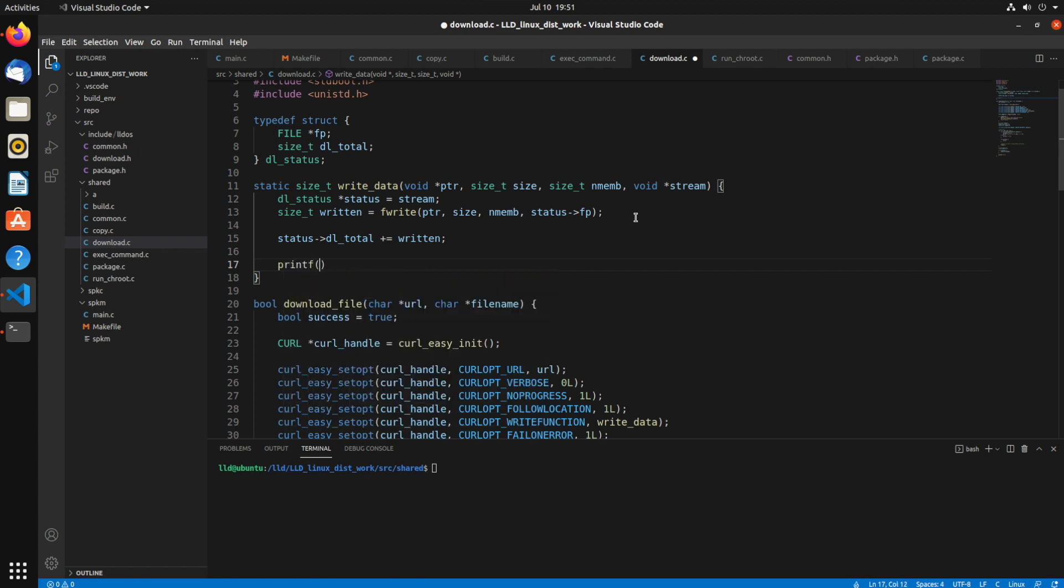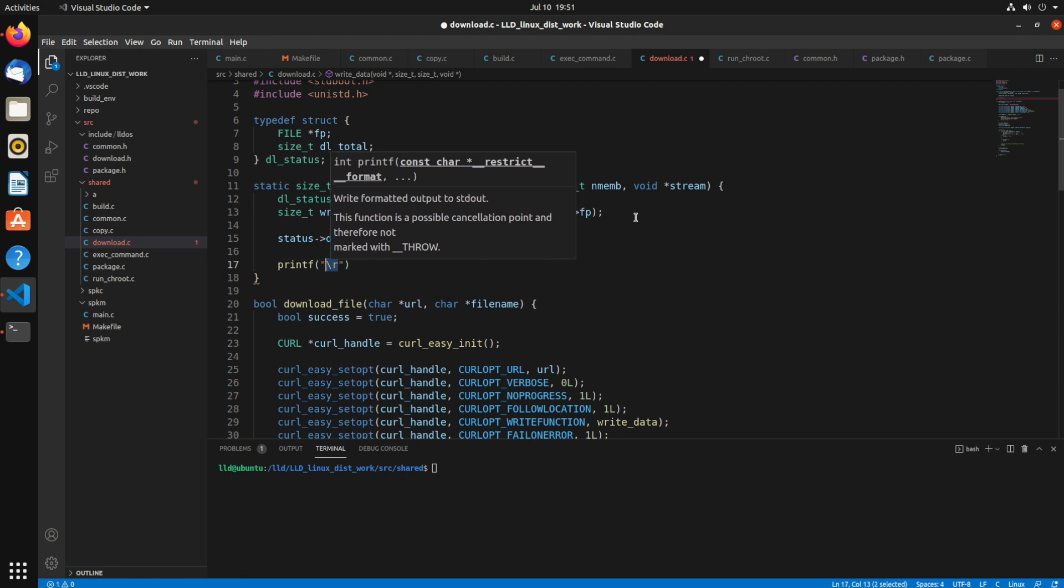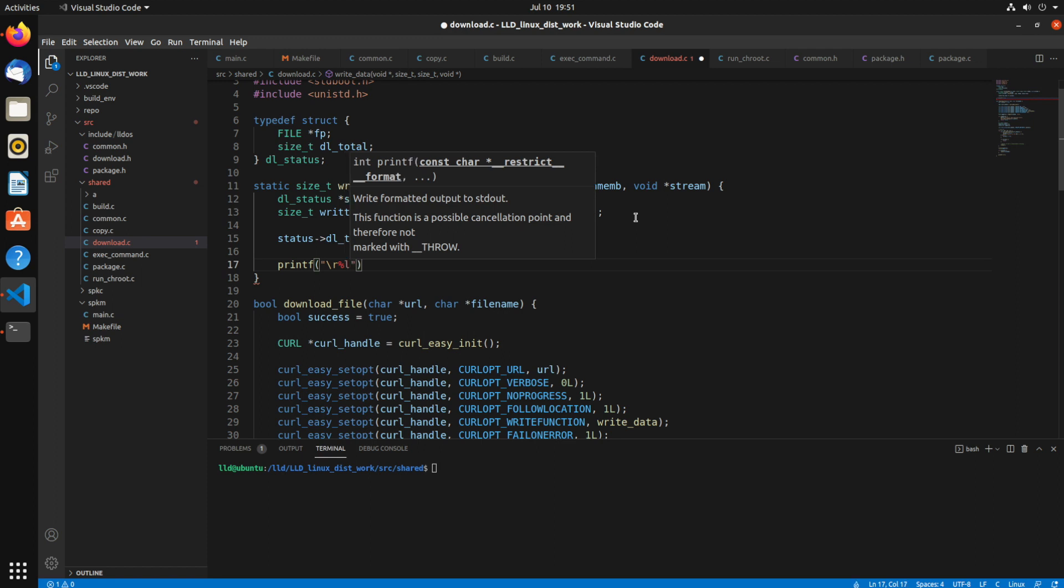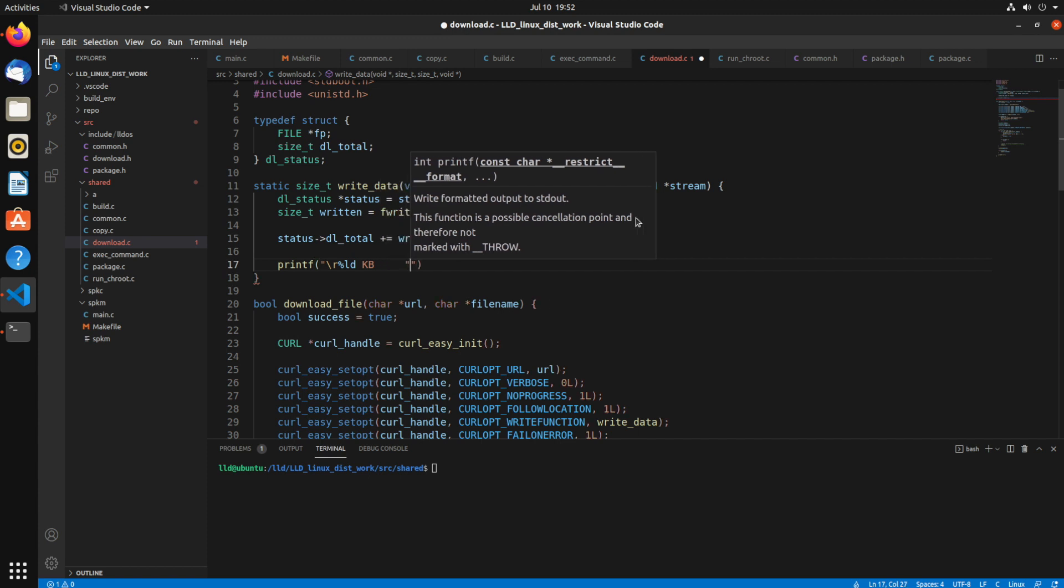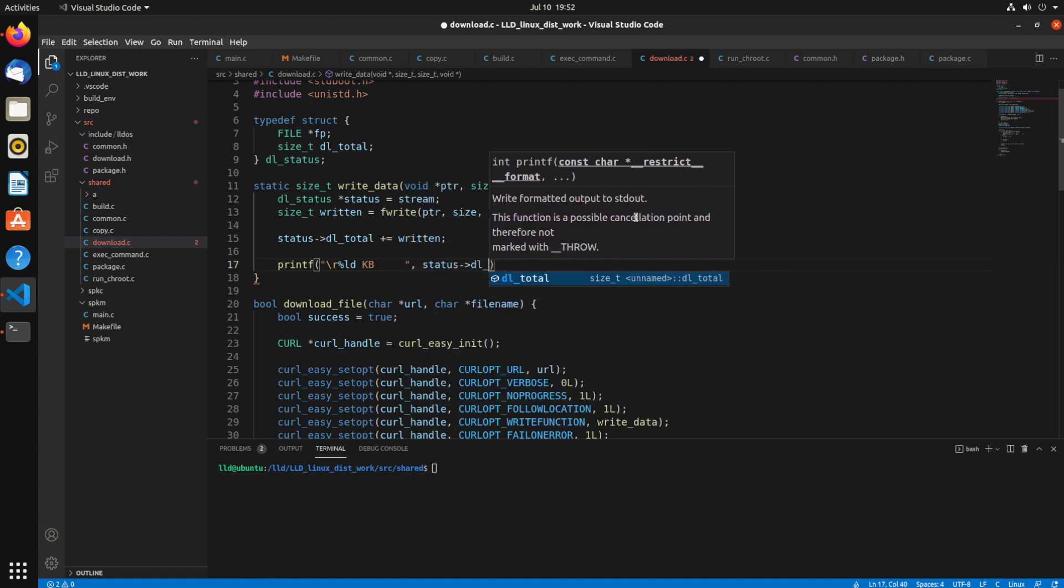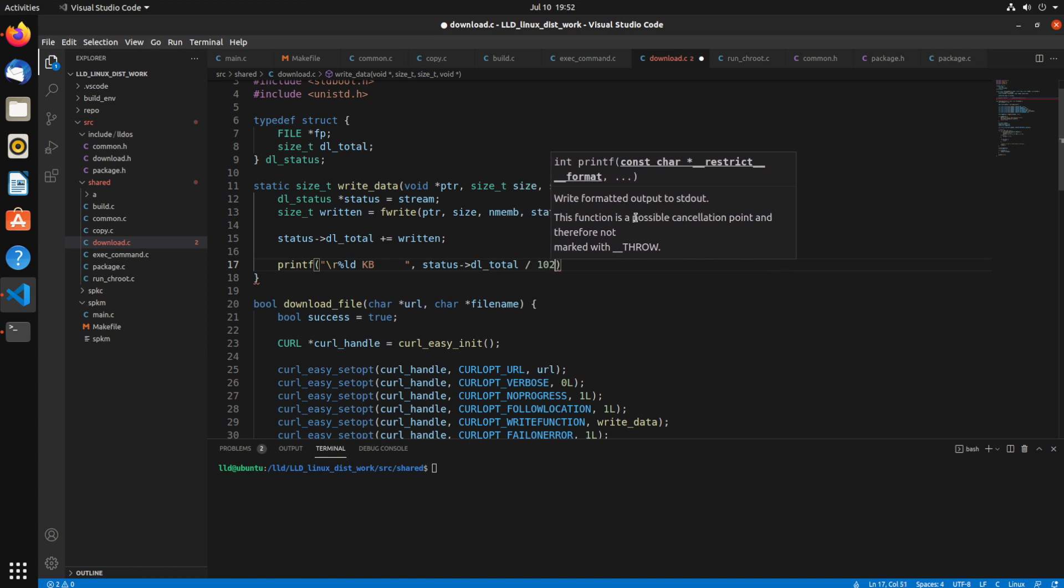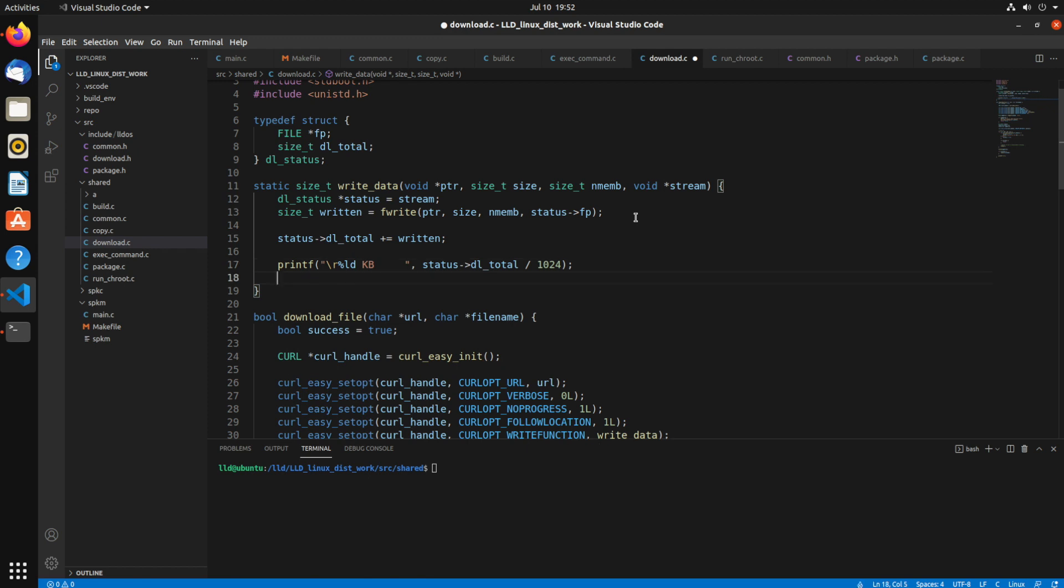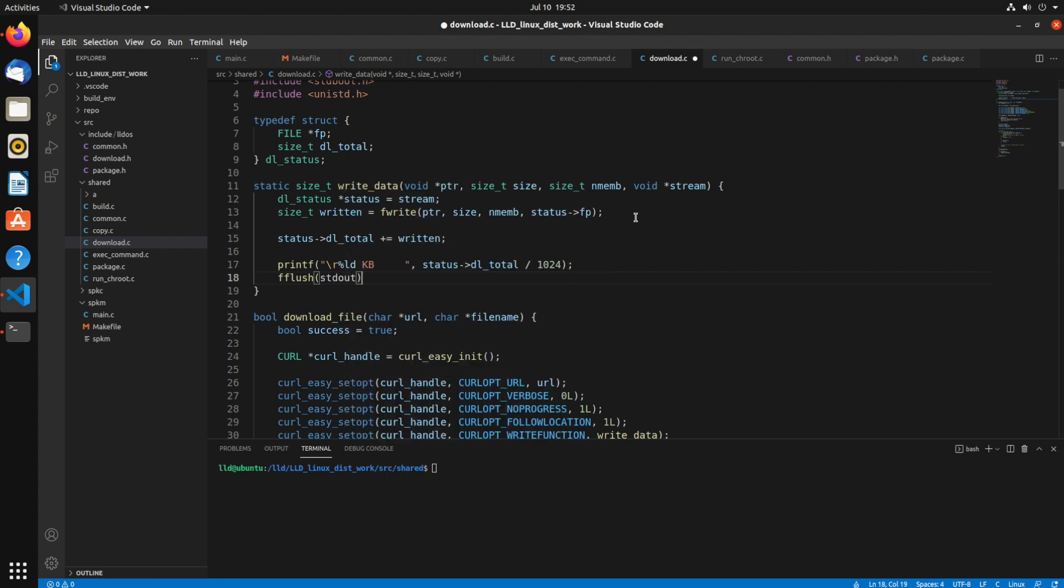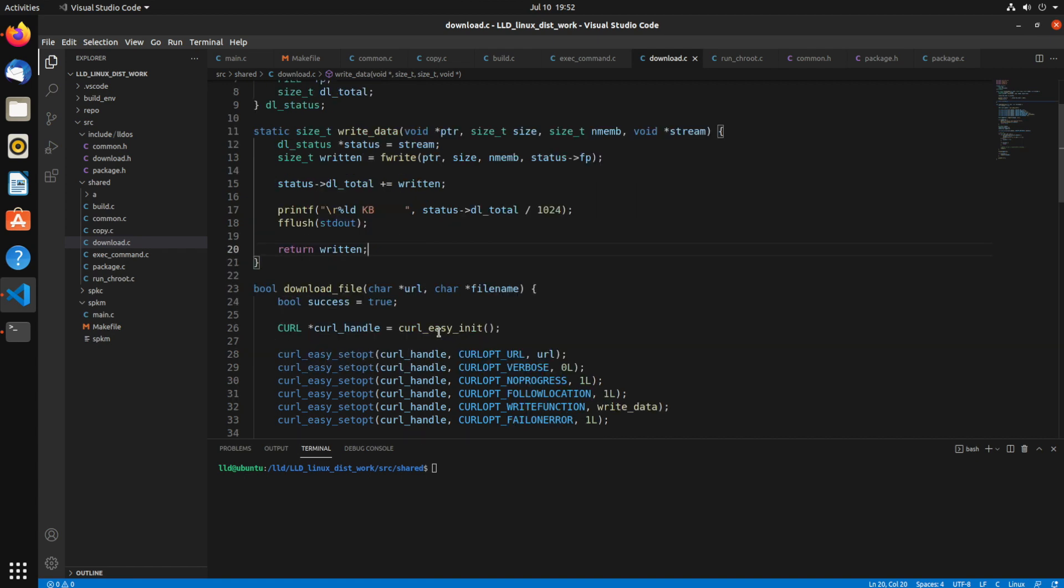So now we can print out some data. I'm going to use slash r. Slash r is going to return us to the beginning of the line. And then I'll say %ld KB. And then I'm going to do a bunch of spaces. That's because that'll just kind of overwrite any data on the line with spaces, you know, as it gets smaller. So now we'll do status dl_total divided by 1024. So this should have a running set showing us how many bytes written. And since we don't use a slash n, I'm going to call fflush stdout because sometimes the flushing doesn't really happen until you do a return. And then returning bytes written.